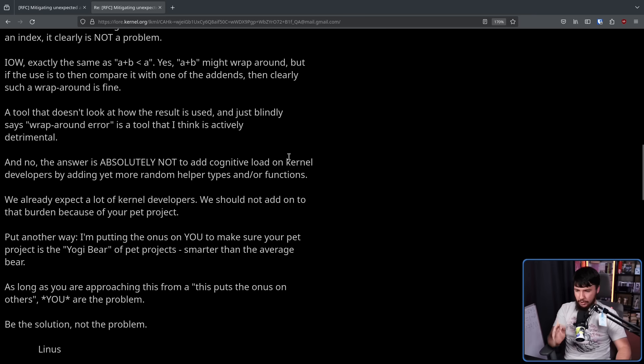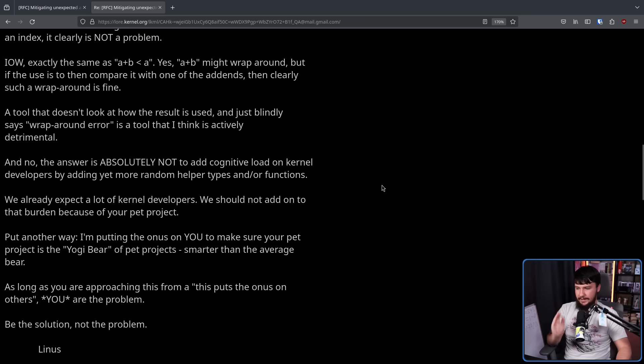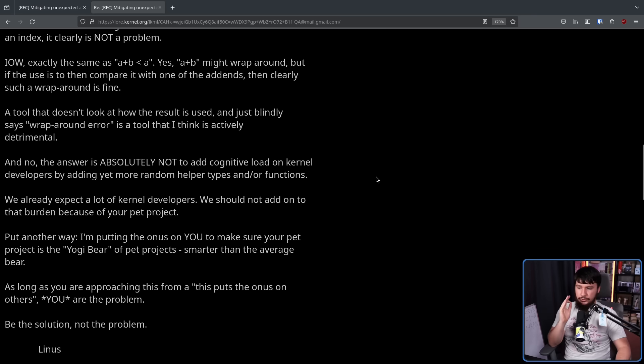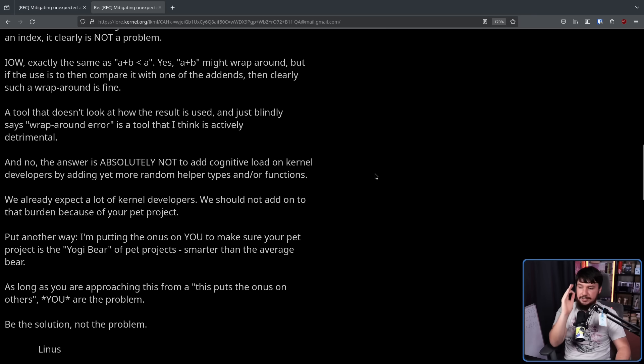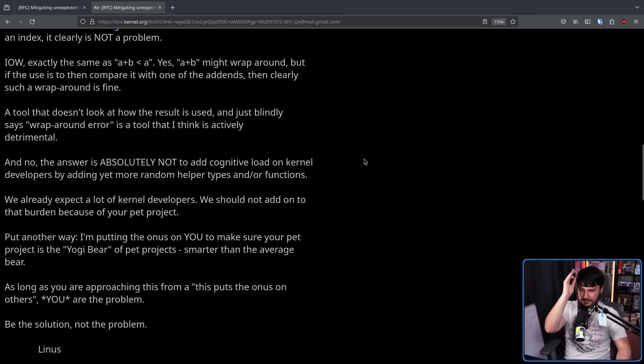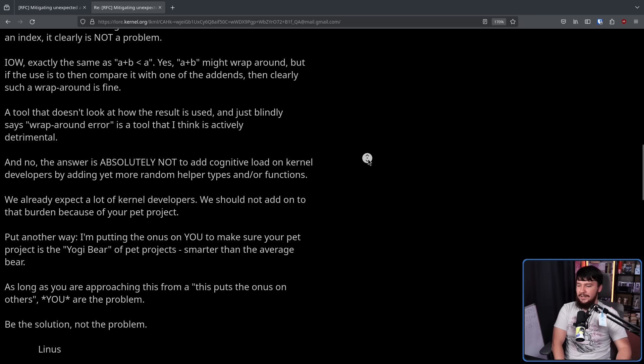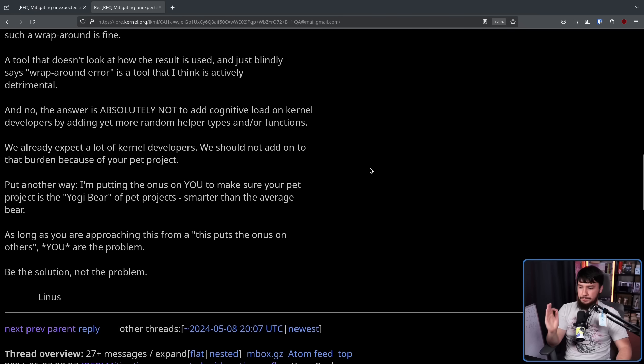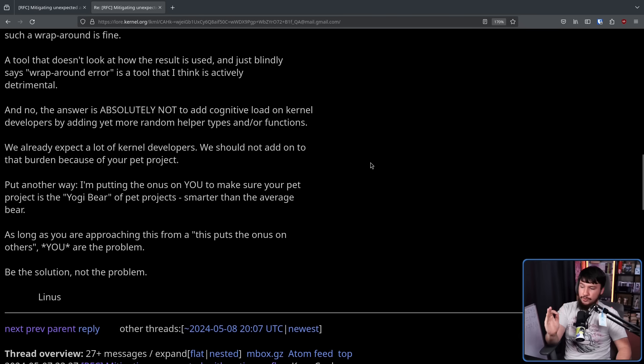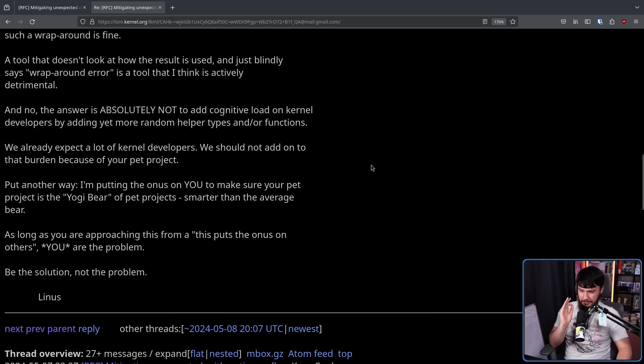Put another way, I'm putting the onus on you to make sure your pet project is the yogi bear of pet projects, smarter than your average bear. As long as you're approaching this from a this puts the onus on others, you are the problem. Be the solution, not the problem.